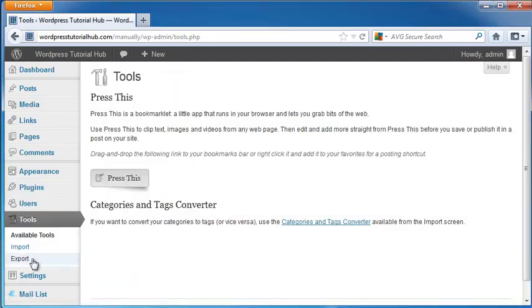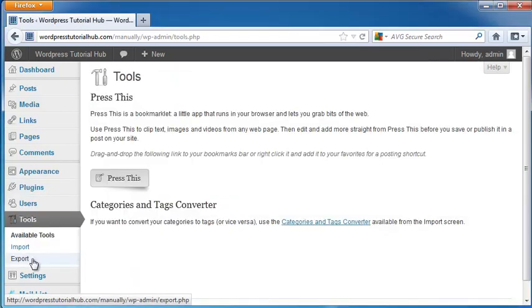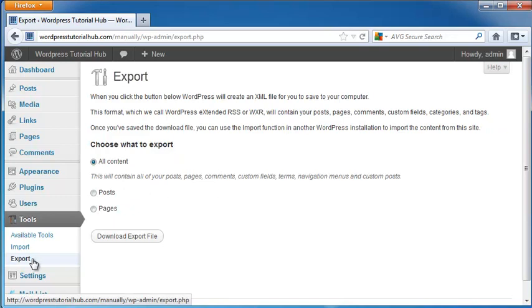And this time, we're going to look at Export. And when we click on Export, it's going to allow us to create an XML file that we can put to our computer.